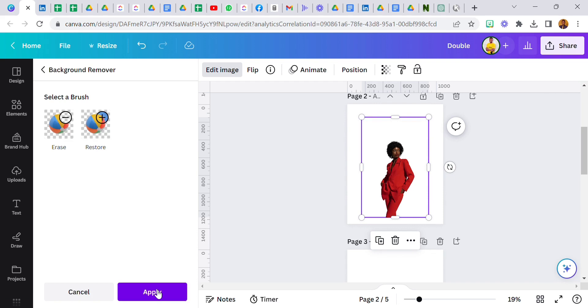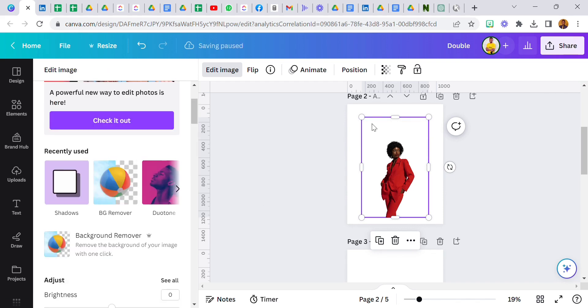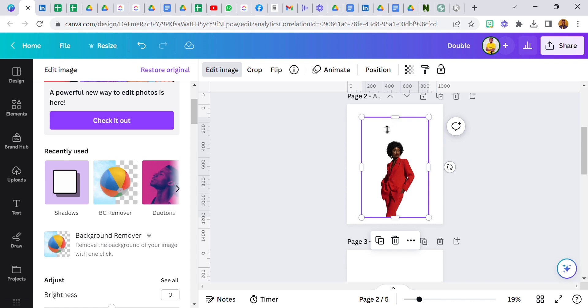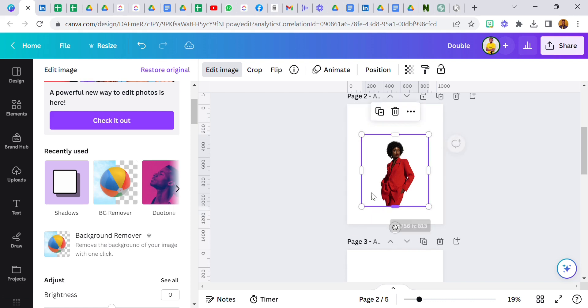Remember you cannot remove a background directly from Canva if you don't have a pro account. You can use remove.bg, it's free. But if you have a pro account you can remove it in Canva just like I did here. Now I'm going to just crop out some parts.